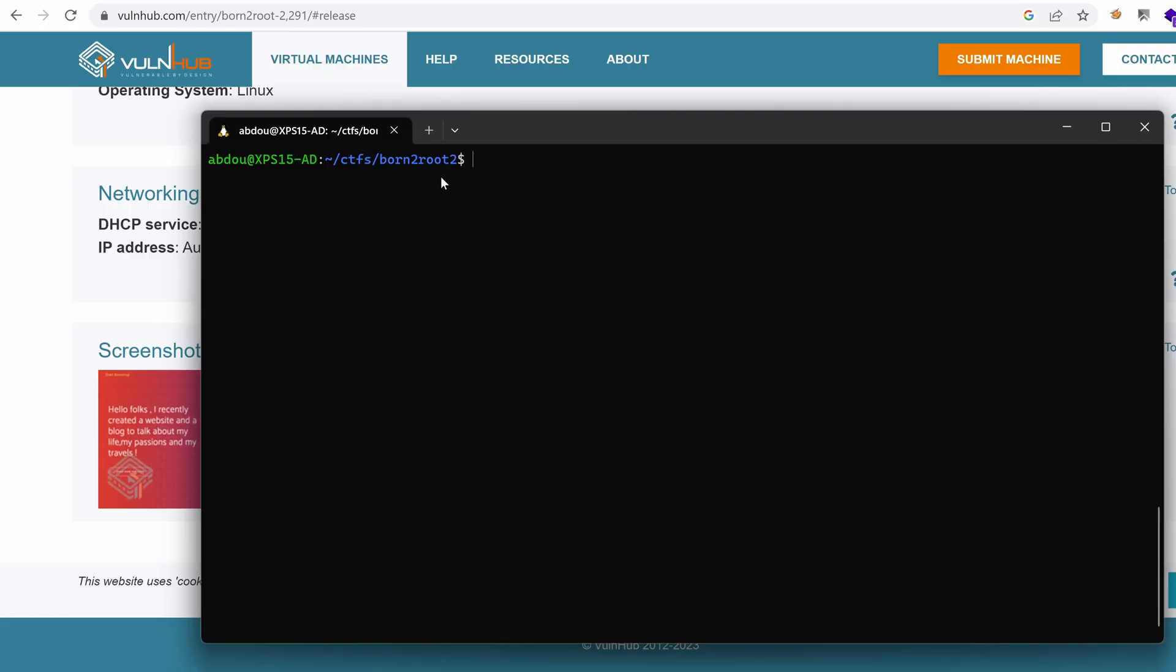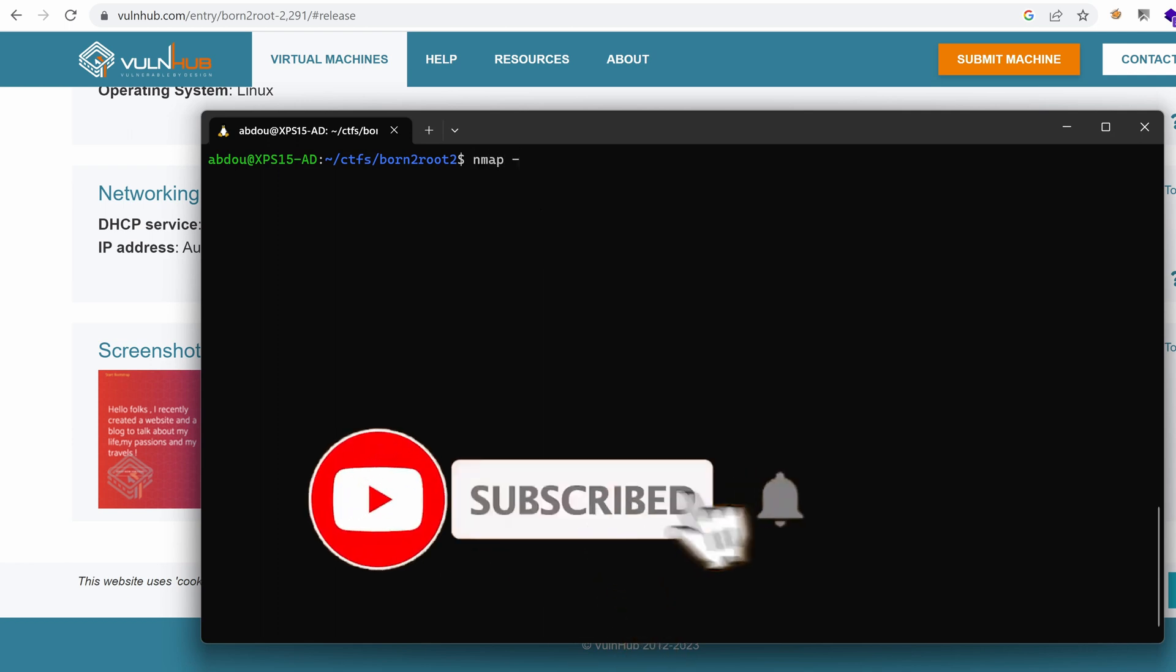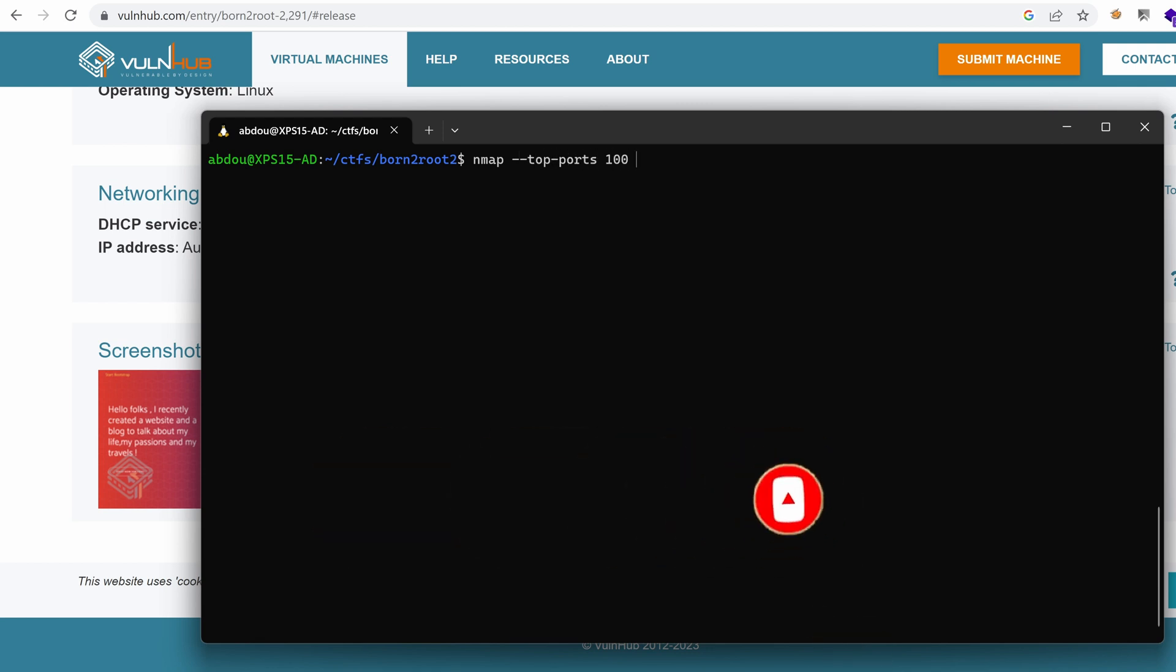I have created a folder under my CTFs folder, Born to Root 2. And with that said, I'm going to start with Nmap, port scanning tool to discover the different exposed services so that we can hack them. I'm going to target the top 100 ports and I'm going to provide it with dash SV for version enumeration and verbose mode with dash V and I'm going to specify the host name.